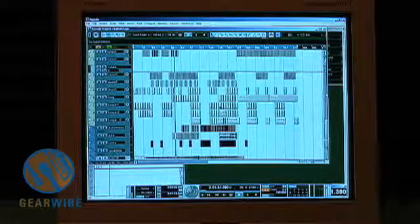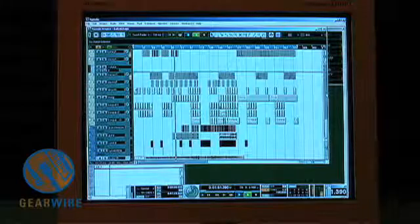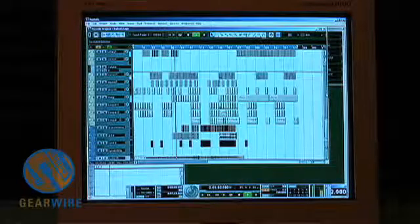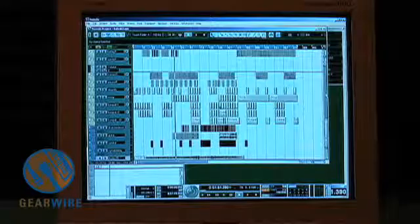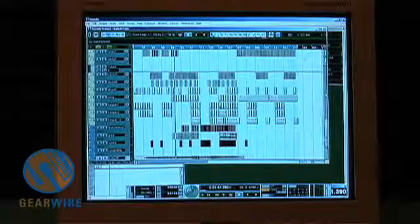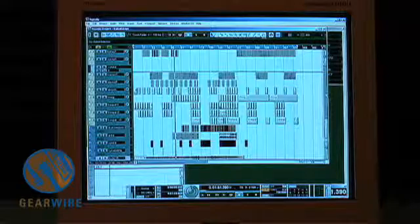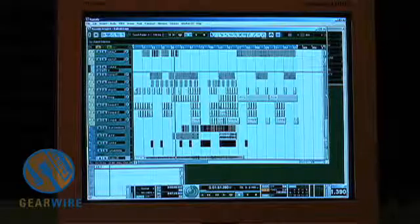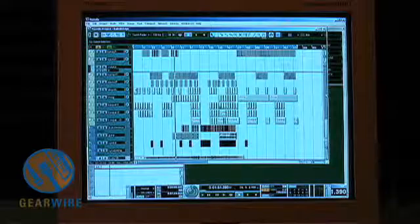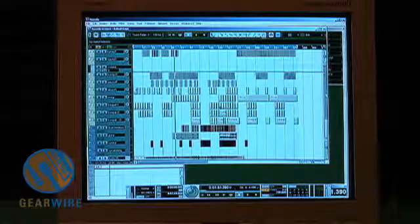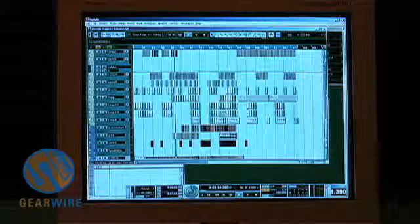First, if you hit the spacebar it plays and stops — that's pretty standard in any program. Now if you go to the number pad on the right side of your keyboard, a couple of shortcuts are: the decimal point is RTZ, or return to zero, which is a nice feature if you need to get back to the beginning of the song.